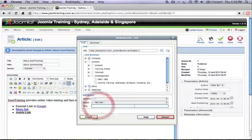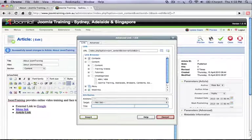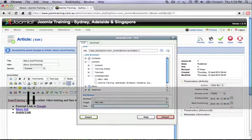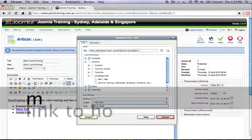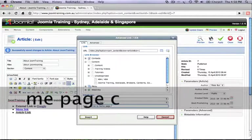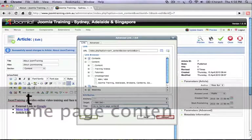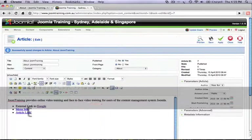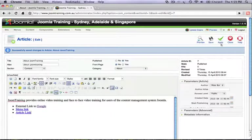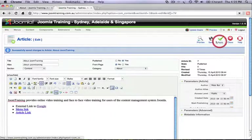Once again, don't forget your title tags for accessibility. And then click insert. Let's hit apply again.